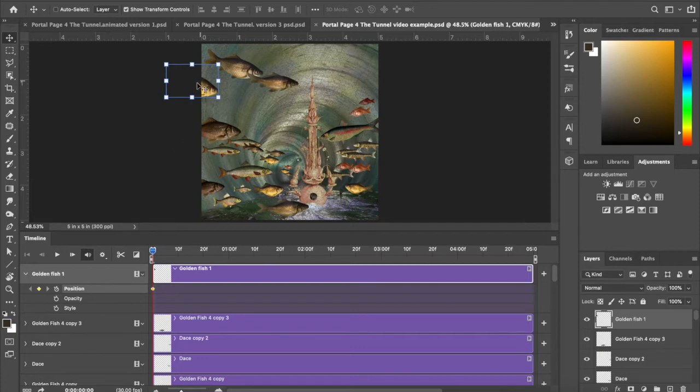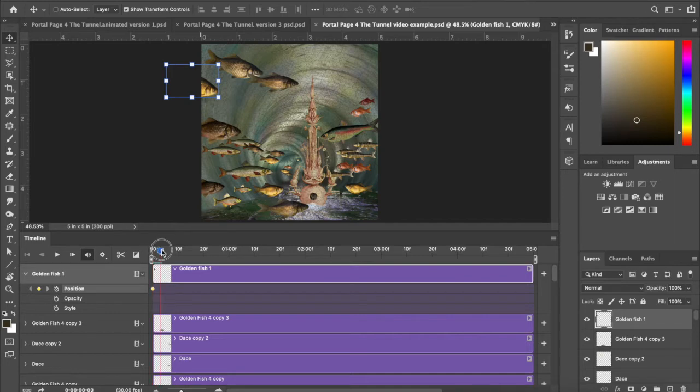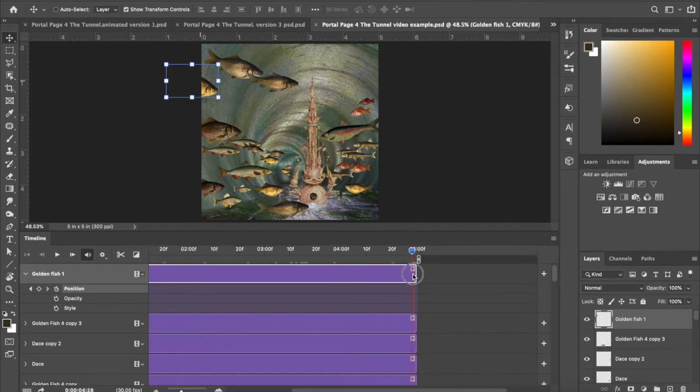I'm going to click on position and that'll automatically put this little yellow dot right there because I clicked on position.